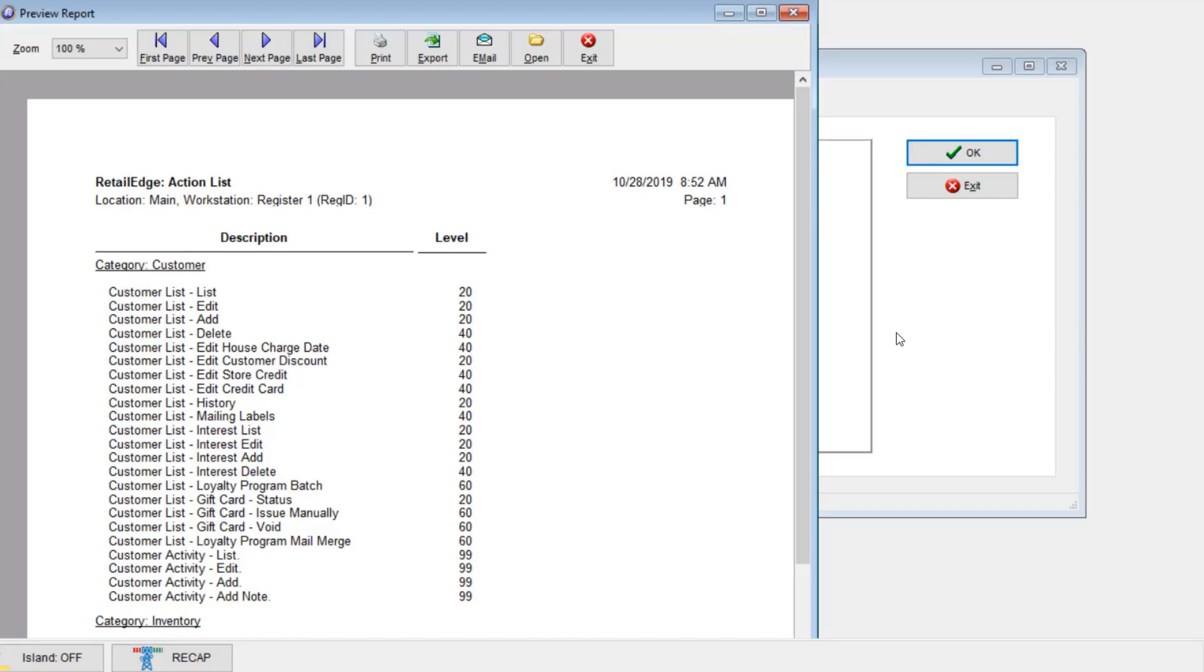Take note of the action list items that you would like to move out of or into the clerks range, as well as the supervisors. The levels are adjustable. Don't worry, I'll show you how to do that in another video though.